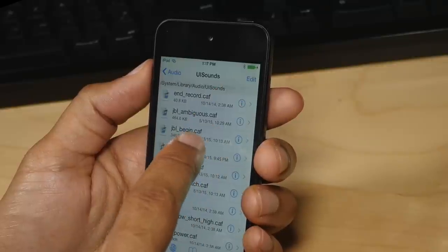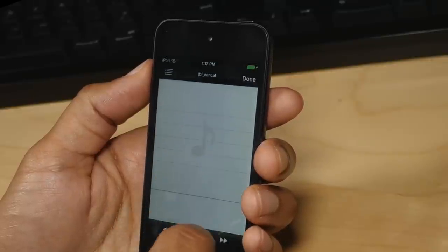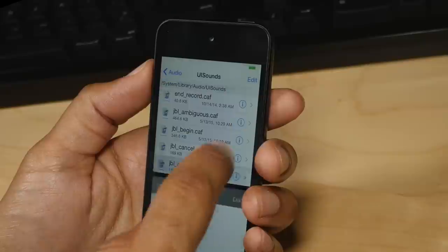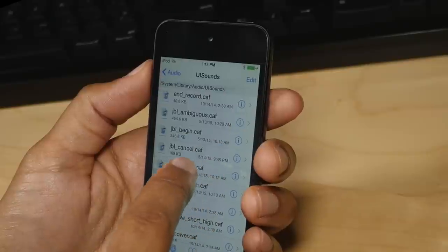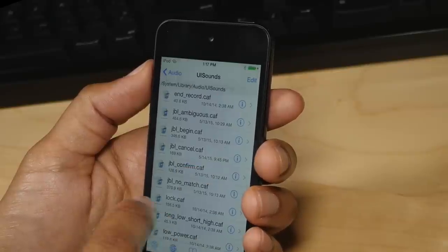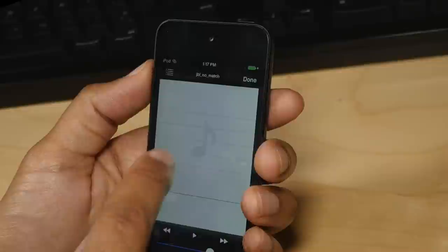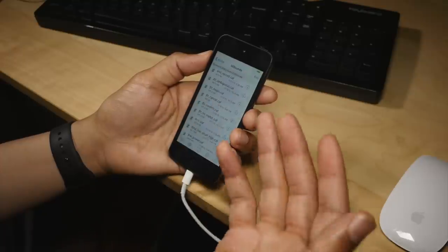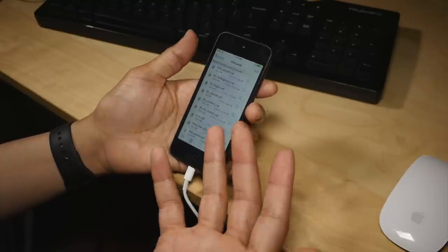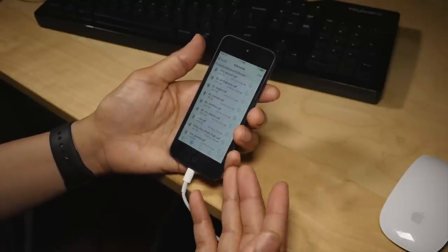These all correspond to different Siri functions or responses. So there you go folks — it's far from perfect, but let me know what you guys think down below in the comment section. This is Jeff with iDownloadBlog.